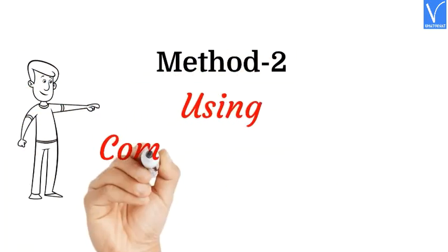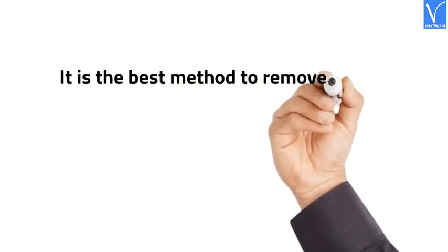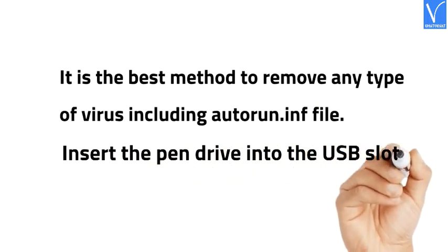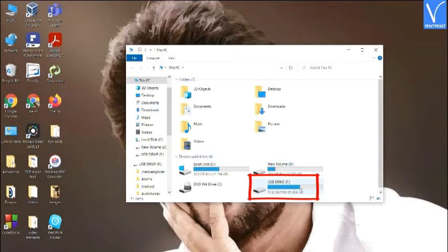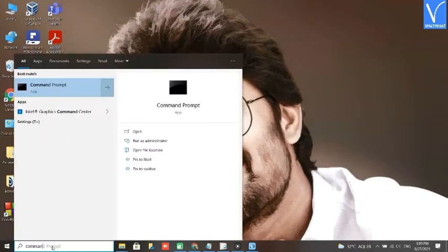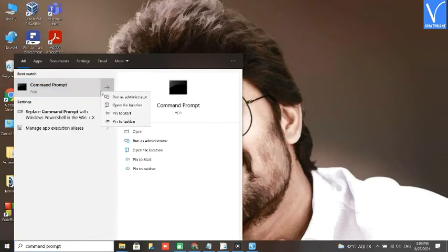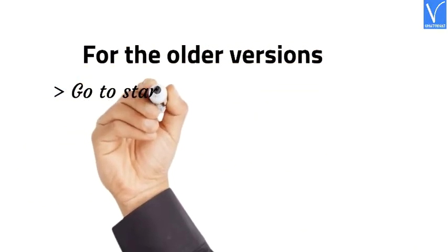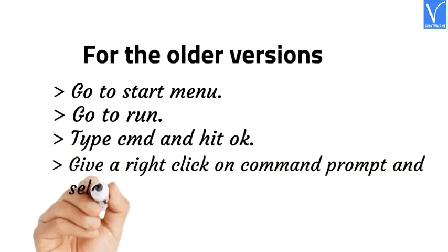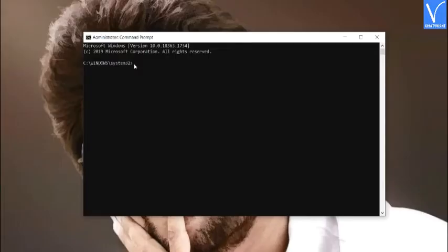Method 2: Using Command Prompt. This is the best method to remove any type of virus including autorun.inf. Insert the pen drive into the USB slot. Go to My Computer and note down the pen drive's drive letter — here F is my pen drive's drive letter. Run Command Prompt as administrator. In Windows 10, type 'command prompt' in the search bar, right-click it, and select Run as administrator. For older versions of Windows, go to Start Menu, go to Run, type CMD, and hit OK, then right-click Command Prompt and select Run as administrator.